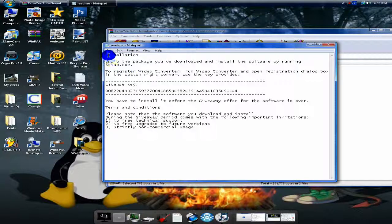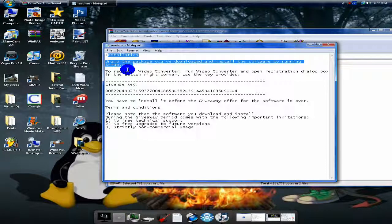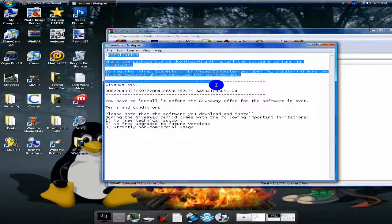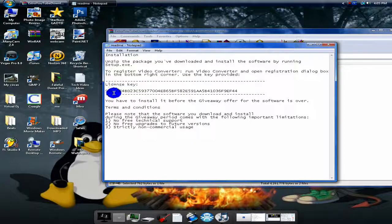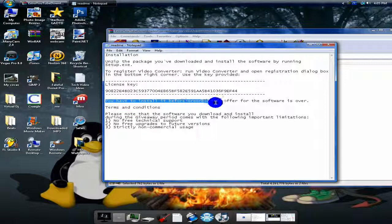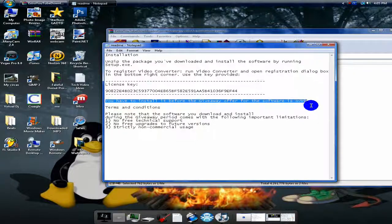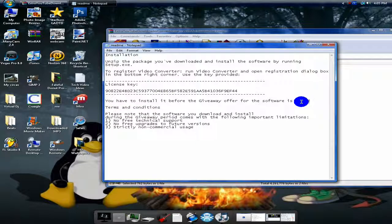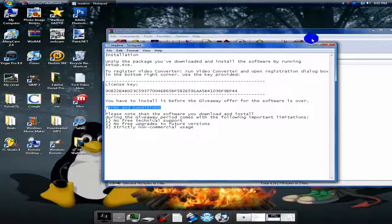Under the readme, it has the installation instructions, how to install it, and the license key. This is very important. You have to install it before the giveaway offer for the software is over, and the terms and conditions.